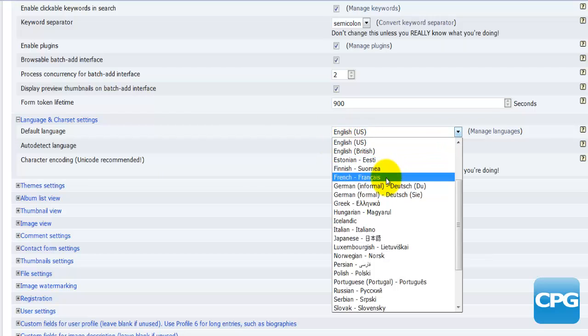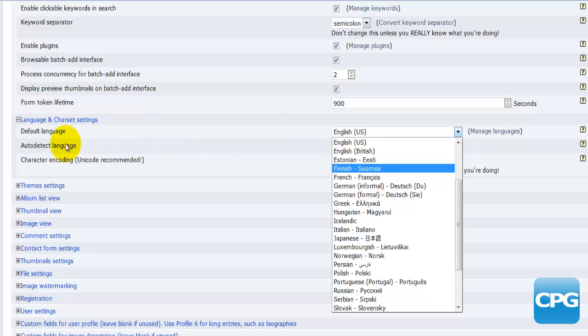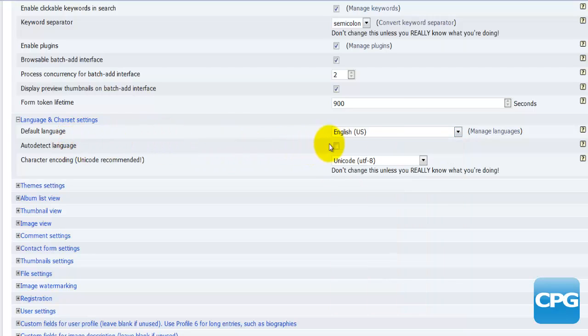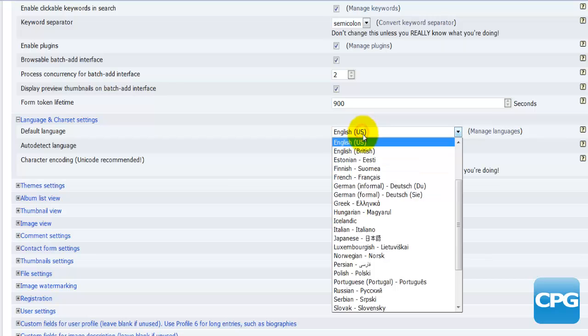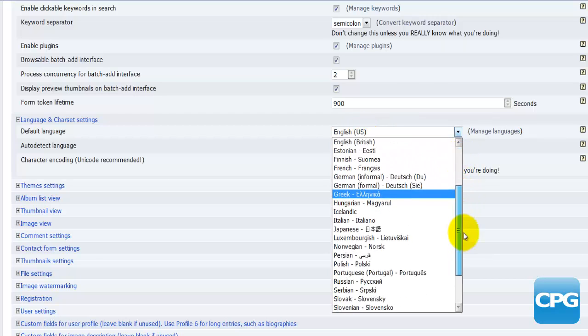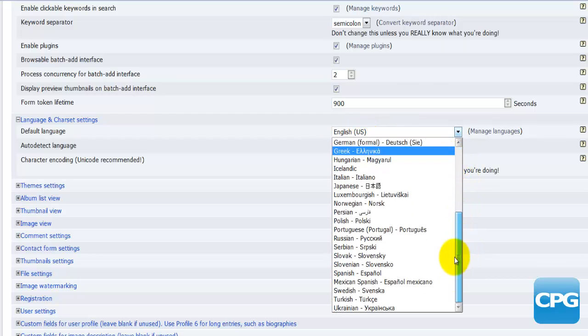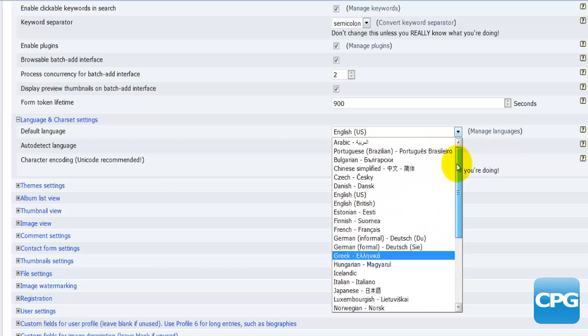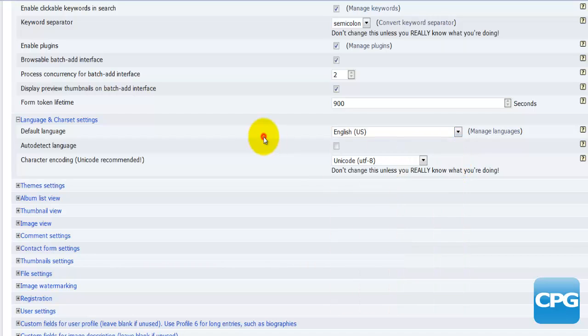Auto detect language - what does this mean? If for example someone from France was visiting my site, instead of displaying everything in English automatically it will be displayed in French if the auto detect language has been enabled. This is only to do with the languages which are available here. There's about 20 of them.